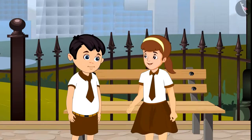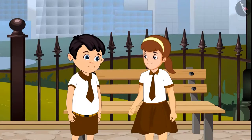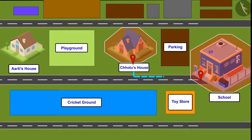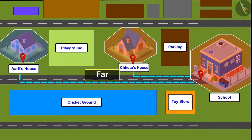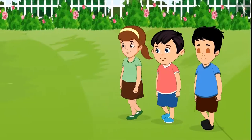Okay, now I understood, Chotu. So kids, did you see? Chotu's house is near the school and Aarti's house is far from the school. That is why it takes her more time than Chotu to reach home.